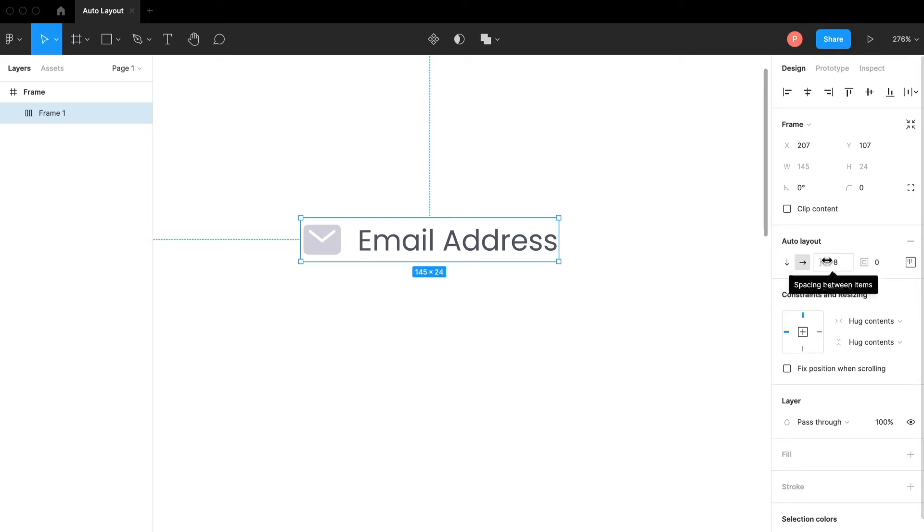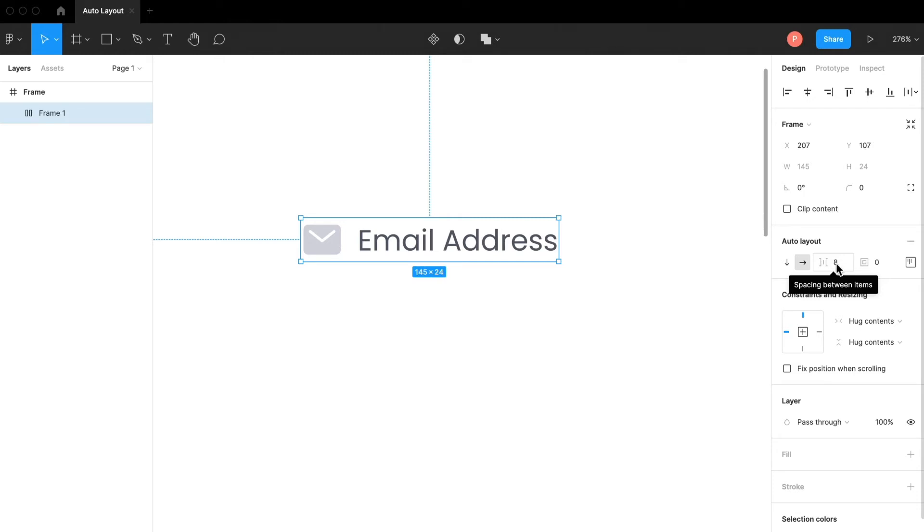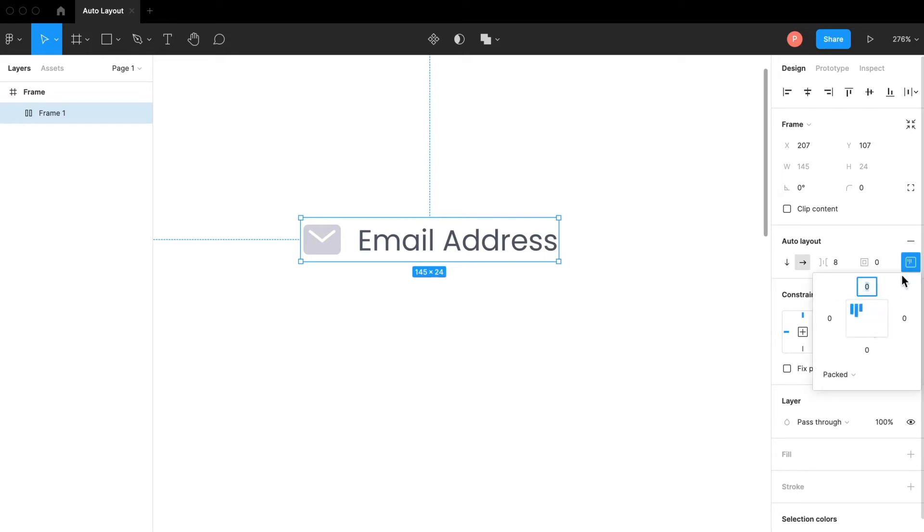The auto layout in Figma is pretty similar to flex system in CSS but it's obviously a lot easier to handle. In CSS you need to check and type down the values again and check in the browser. Here you just see all the tools you need and you can add values and change values.